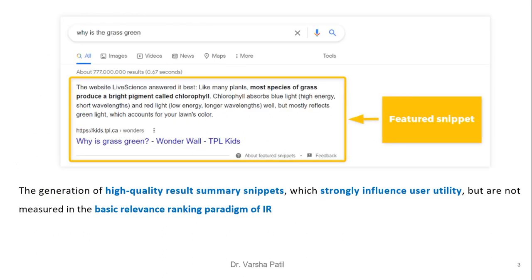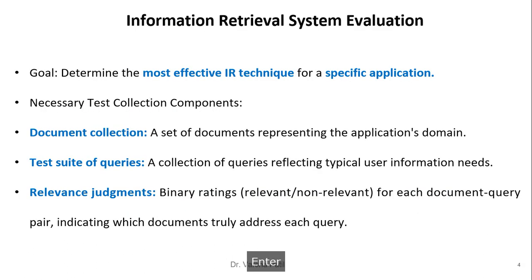The generation of high-quality result summary snippets strongly influences user utility, but this is not measured in the basic relevance ranking paradigm of information retrieval.